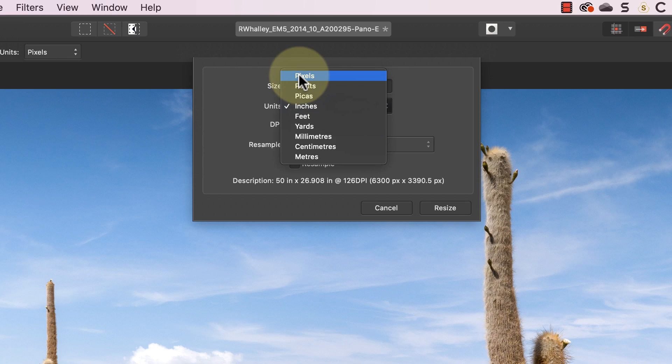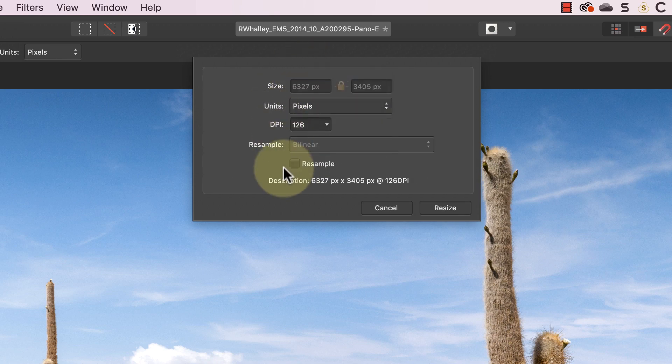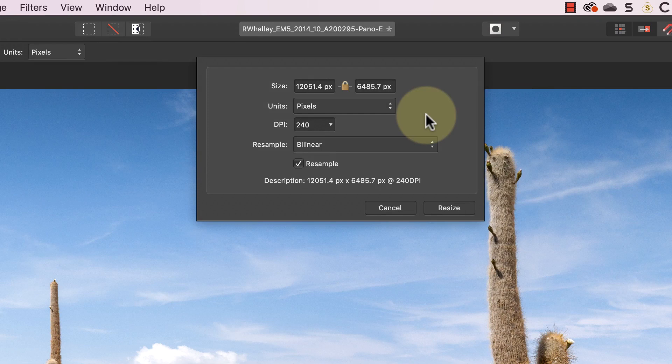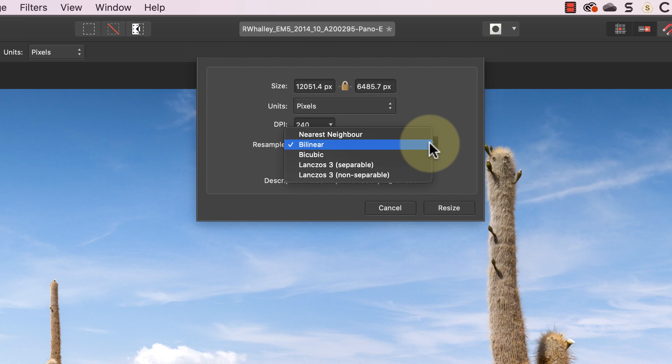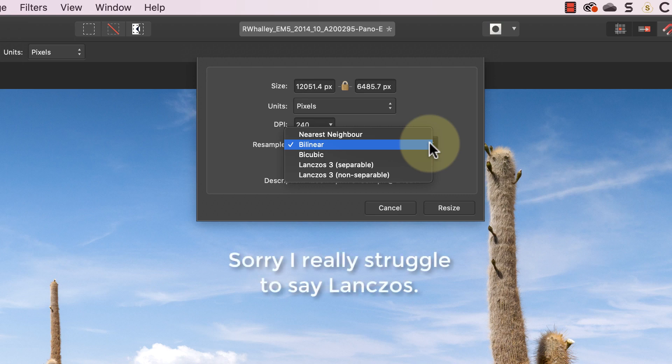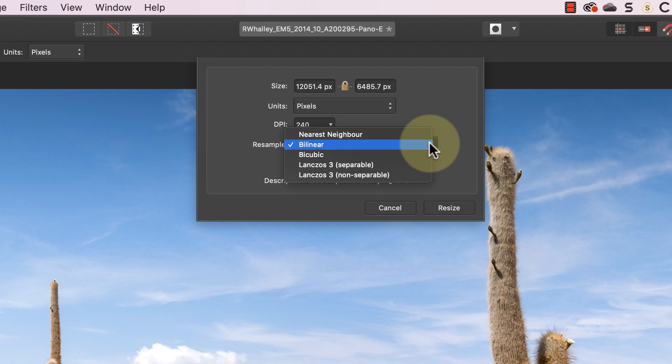I'll reset the resampling options and the DPI back to 240. When the resampling option's on I can pick one of the resampling methods. These control how Affinity creates or removes pixels in the image and different methods have different strengths. Nearest neighbor is better for things like diagrams and line art rather than photos. Bilinear is good for reducing the size of images and bicubic for increasing them. The two Lanczos methods give better results than the others but for photos they take a little longer to process.